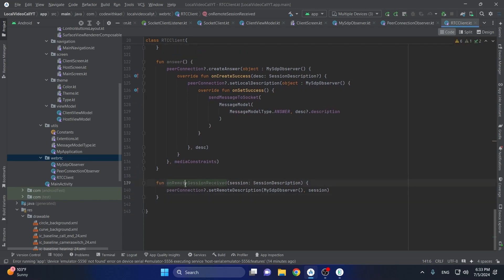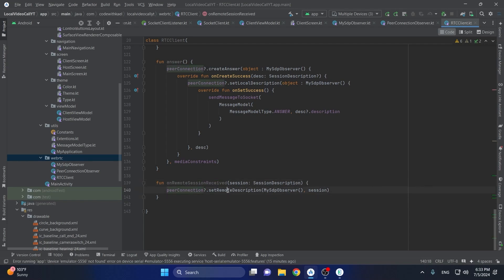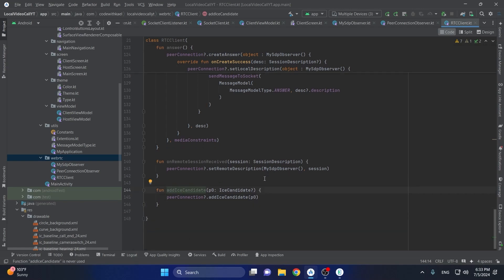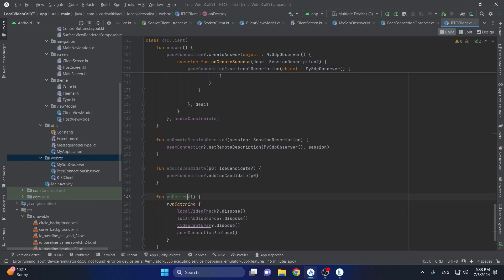The next function is on remote session received — whoever is sending a session description, we want to add it to our peer connection as the remote description. The next function is add ICE candidates — whenever we receive ICE candidates we want to add them to our peer connection.